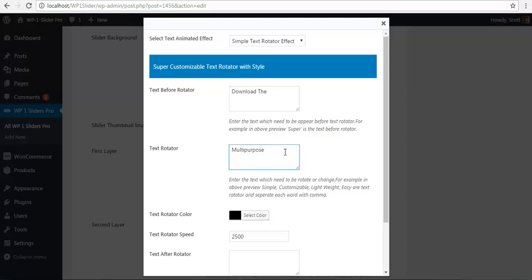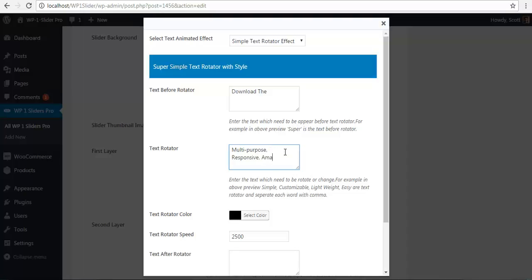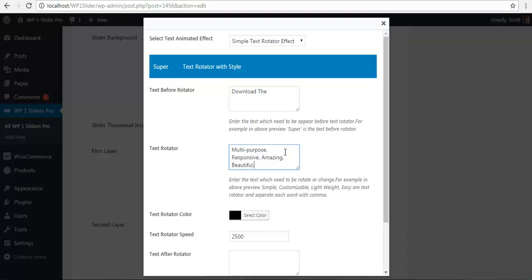So let's say multipurpose, then I am just going to put a comma and space. That is responsive, comma, space, amazing, comma, space, beautiful, comma, space, feature, rich.